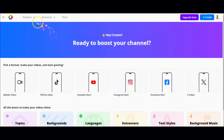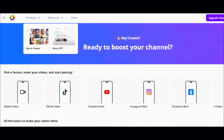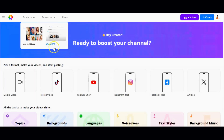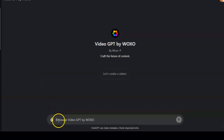Now, if you navigate over to the product section, you'll find two standout features. The first one is Idea to Video, which we'll dive into in a moment. The second is Waxo GPT. If you're subscribed to ChatGPT+, you can generate videos directly from ChatGPT using the Video GPT by Waxo — it's like having a creative genie granting your content wishes.